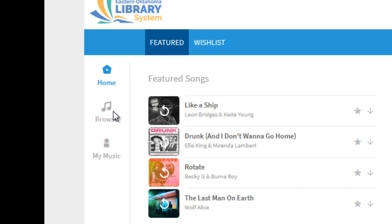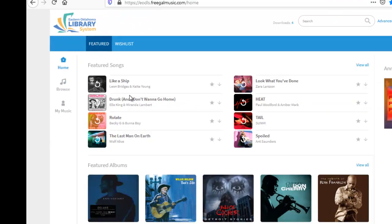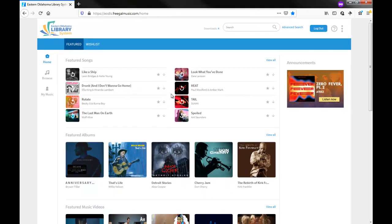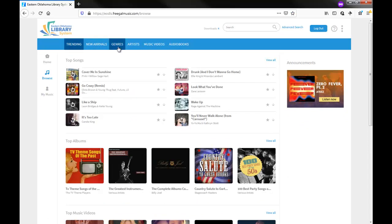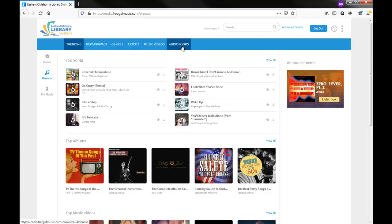To browse the collection, click the Browse link. From the following screen, you can browse Genres, Artists, Music Videos, New Arrivals, Trending and Audiobooks.